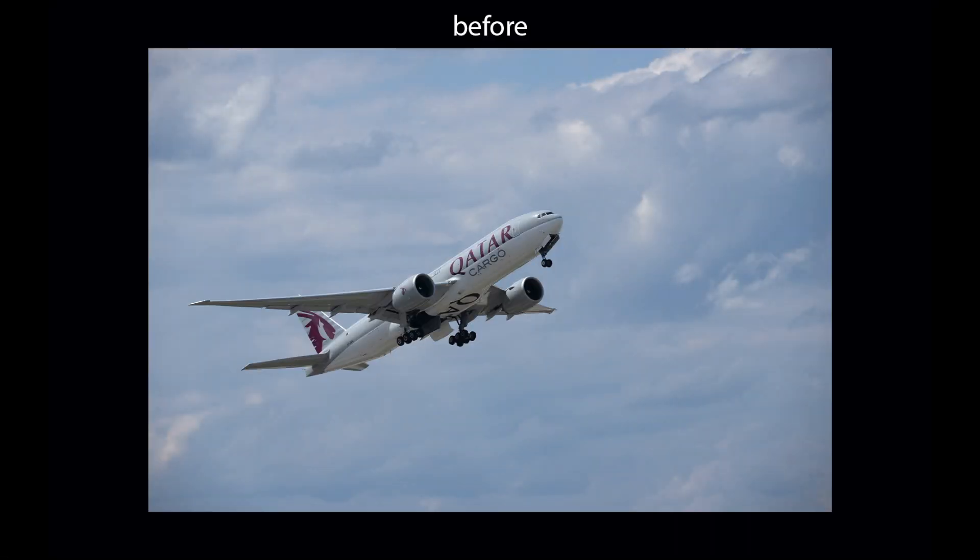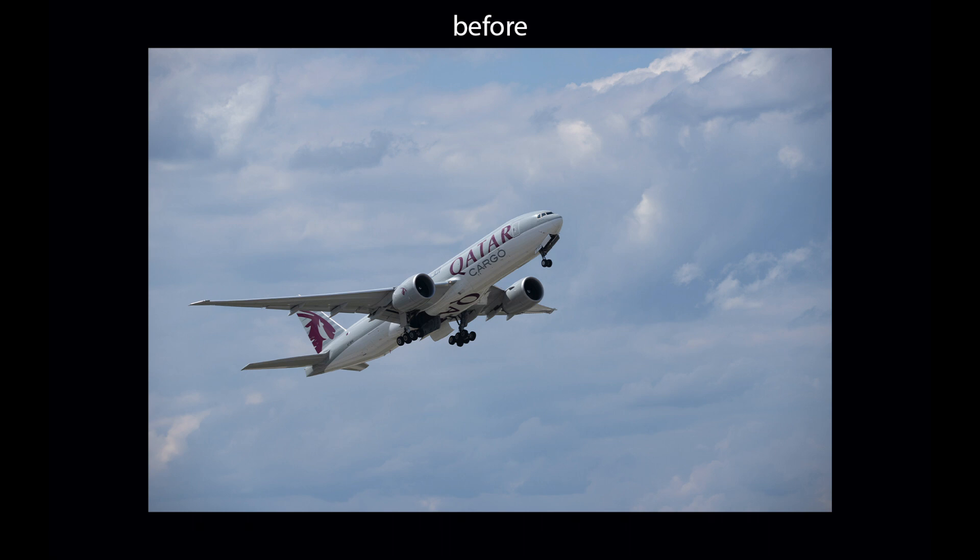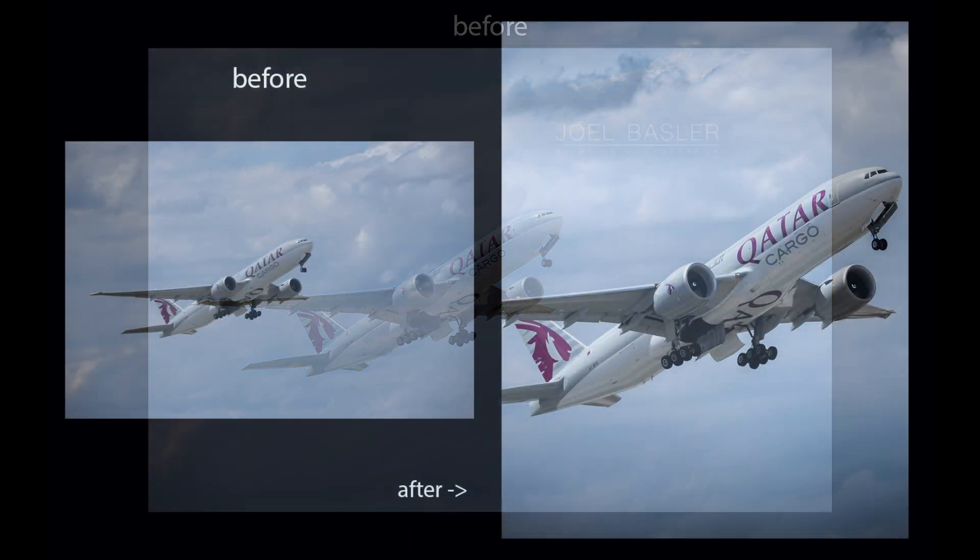So here's a quick before and after on the edit. Honestly, I'm pretty happy with the outcome. I've already posted a very similar photo on my Instagram a couple of days ago.